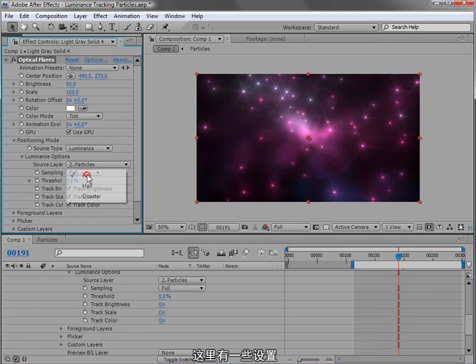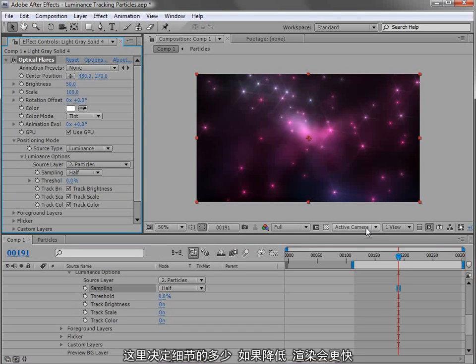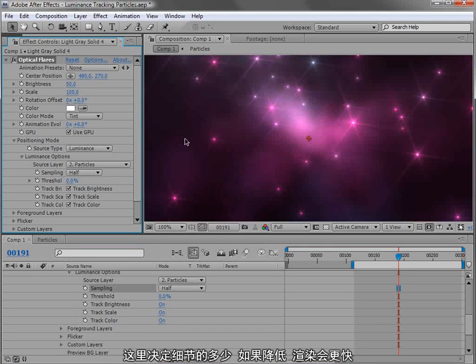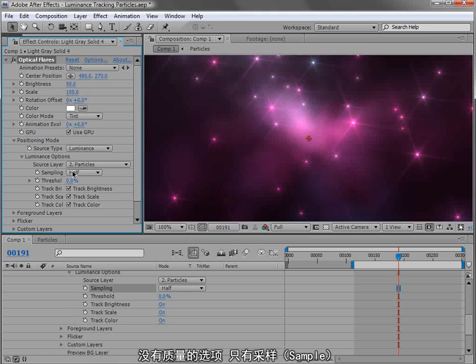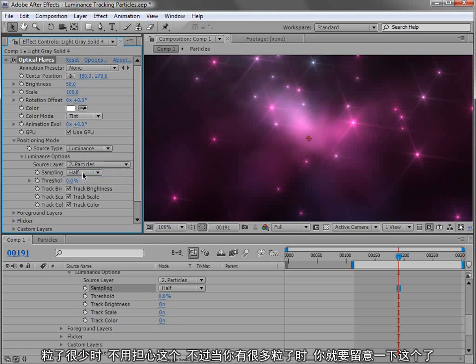There's a few settings here depending on how essential the detail is. If you lower this, you won't have to render as much. It's not half quality, but it's half sampling, so maybe some of the smaller particles won't register. But if you're only dealing with larger particles anyway, you won't have to worry about that.